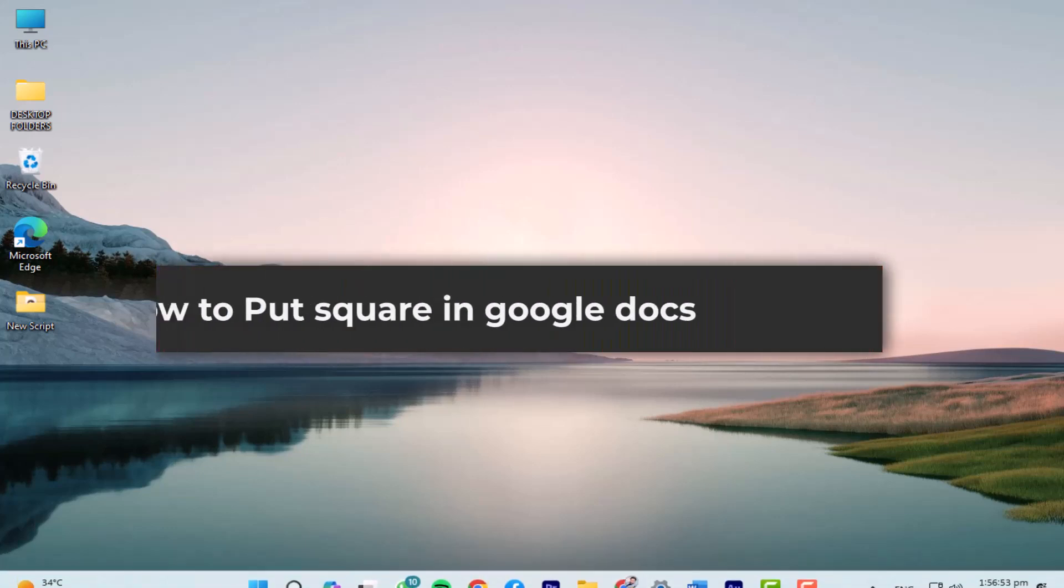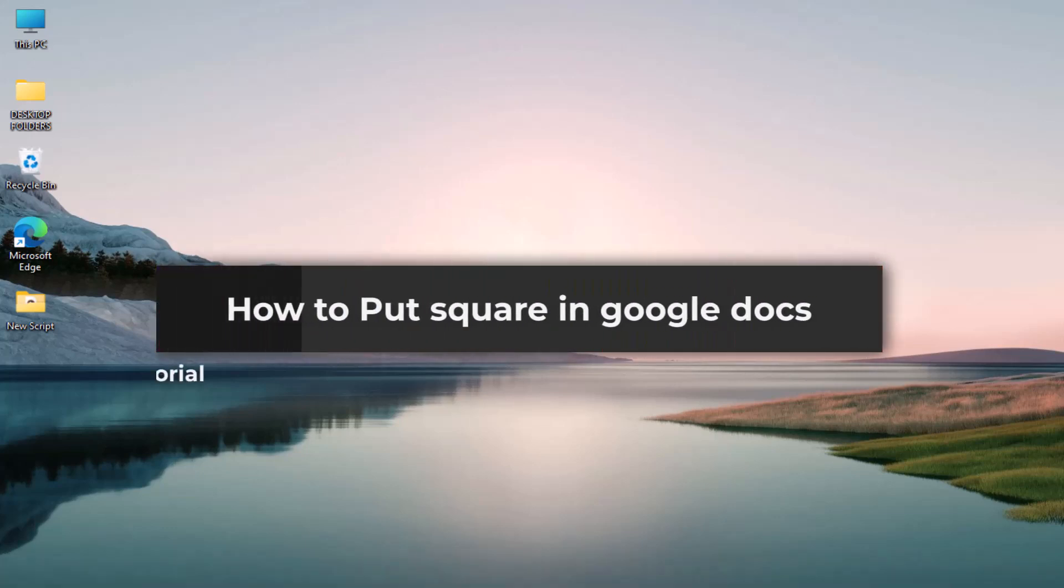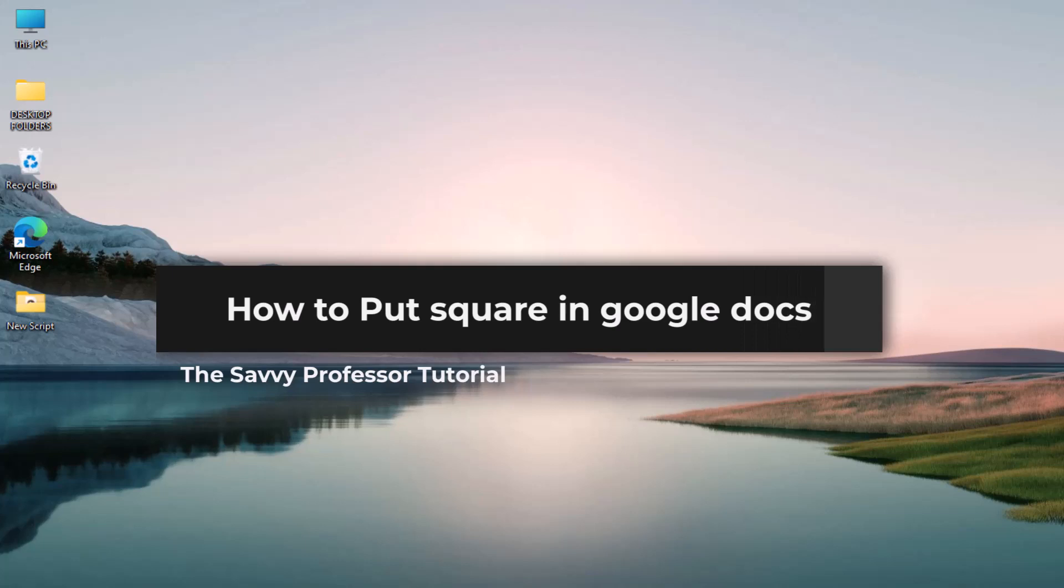Hello guys, welcome to The Savvy Professor, and in today's video I will show you how to put a square root in Google Docs.